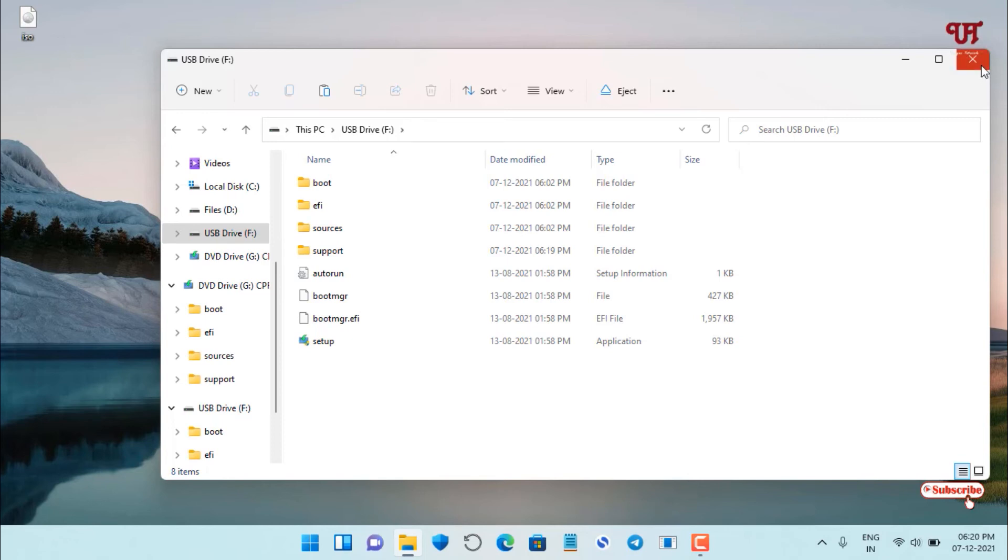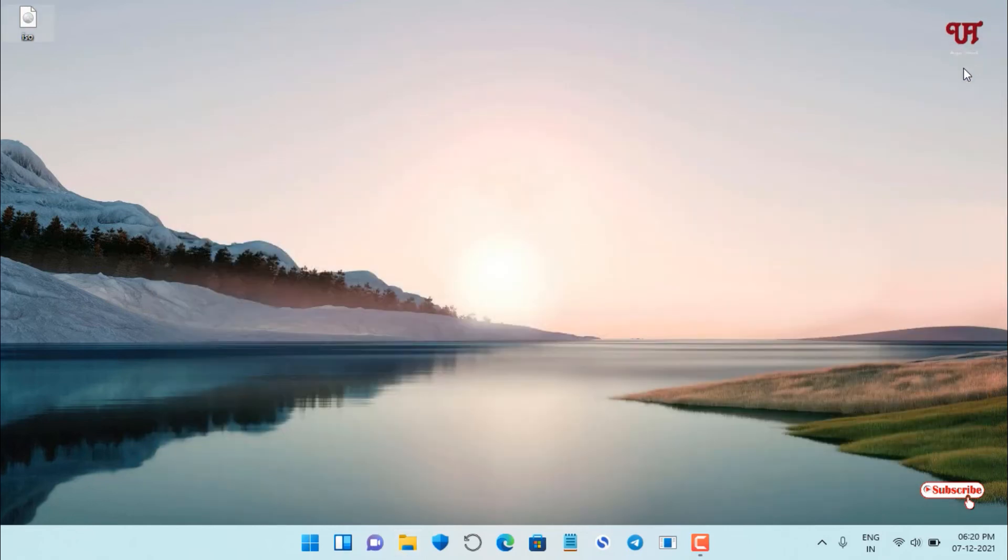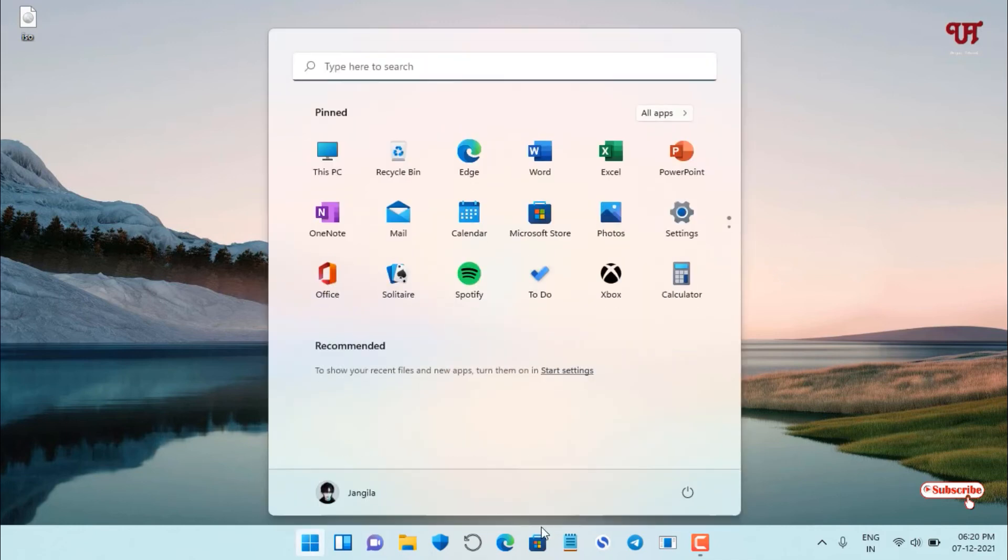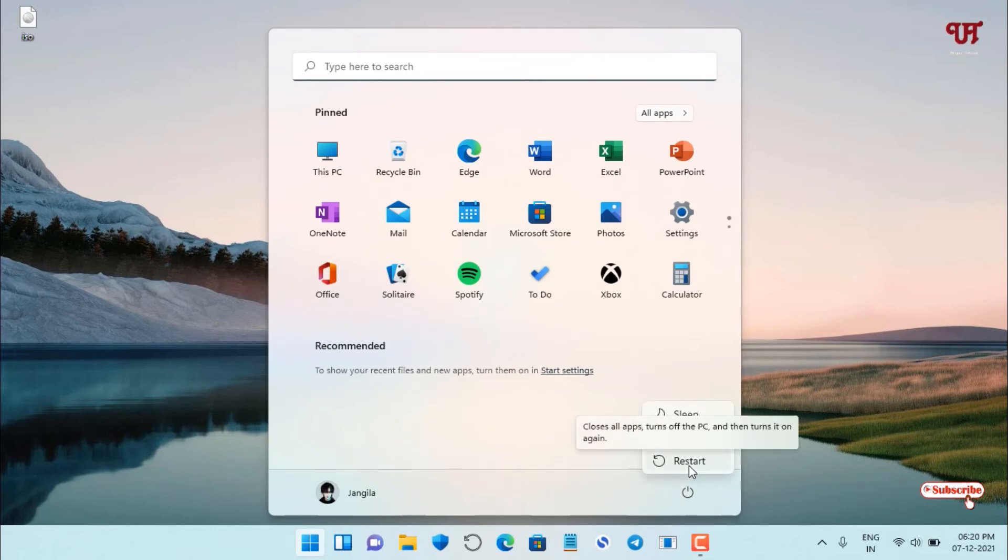Now we have to do the final task. We need to restart our computer and log in to the boot screen. Keep your USB pen drive inserted, don't eject it. Move your mouse cursor to the Windows Start menu and click on the Restart option to restart.